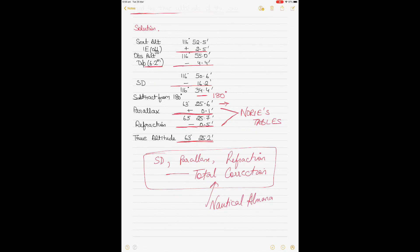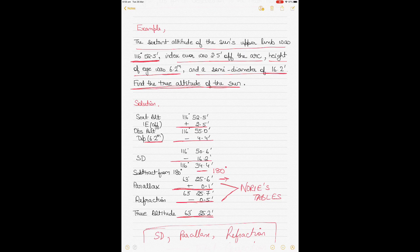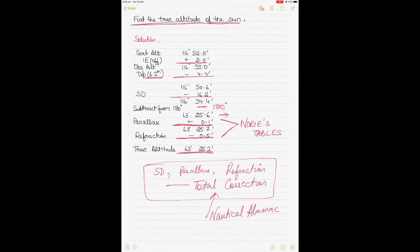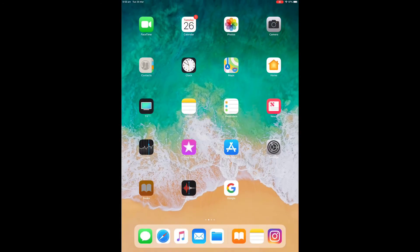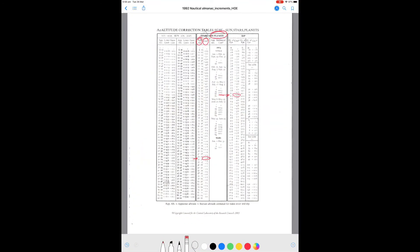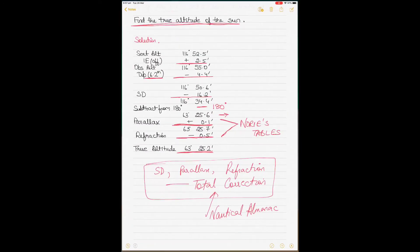In this example I could not apply the total correction because I need to know the month during which the sight was taken. In the nautical almanac, on the same page as the height of eye correction, the total correction for the Sun is given by column depending on the month. If it's between April to September, one column applies; October to March, another column applies. Lower limb corrections are positive and upper limb corrections are negative.